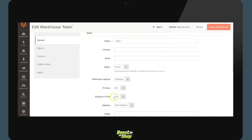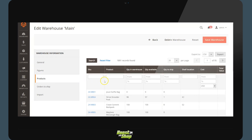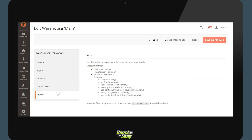It is equally possible to display stock on the front. The other elements available in this warehouse interface include figures such as the number of SKUs in stock, the number of total products, or the total value. There is also a list of all the products with their shelf location, the quantity to ship, a list of orders to ship for the warehouse, and a feature for importing and exporting to work with CSV files.